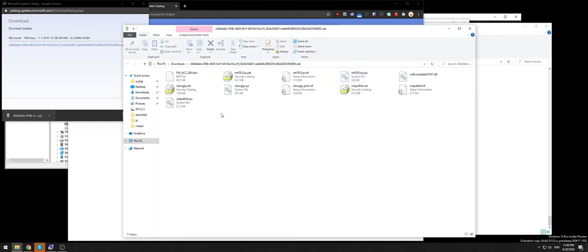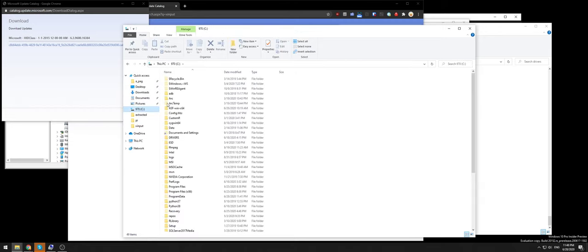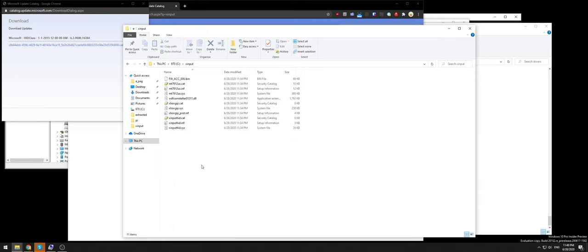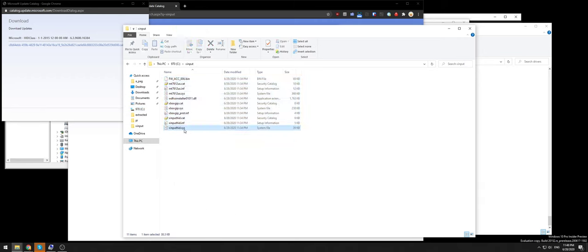I downloaded it and created a folder in my C drive, called it xinput, and copied all the files there. You'll see in here that there's an xinput.sys and xinput hid.sys file.